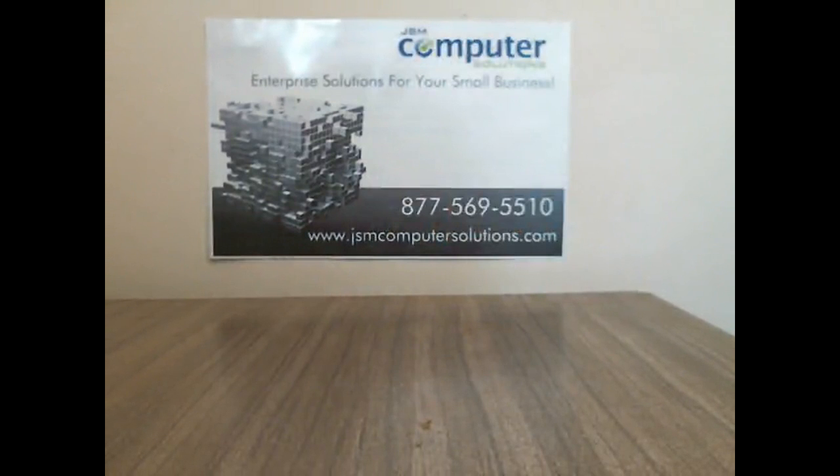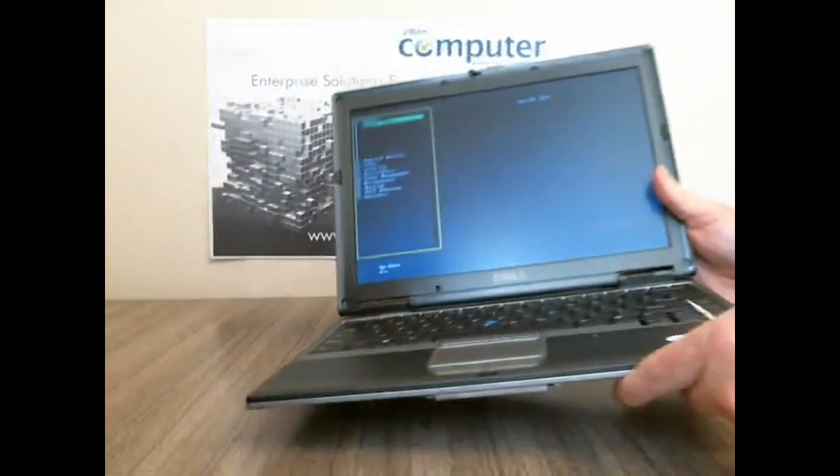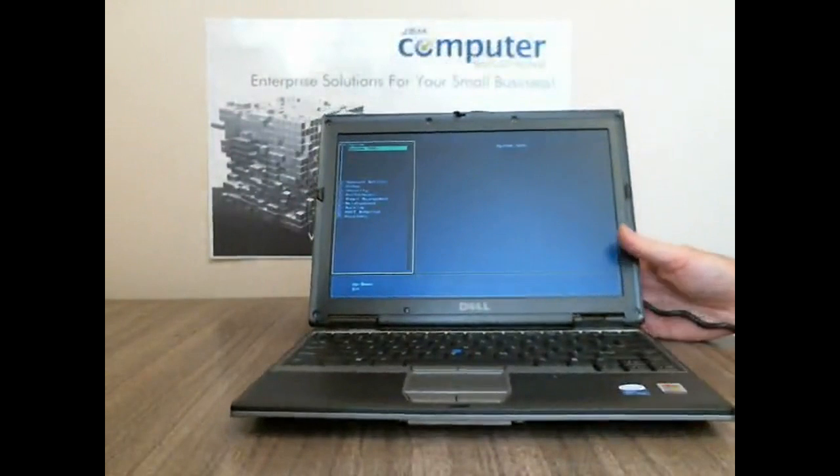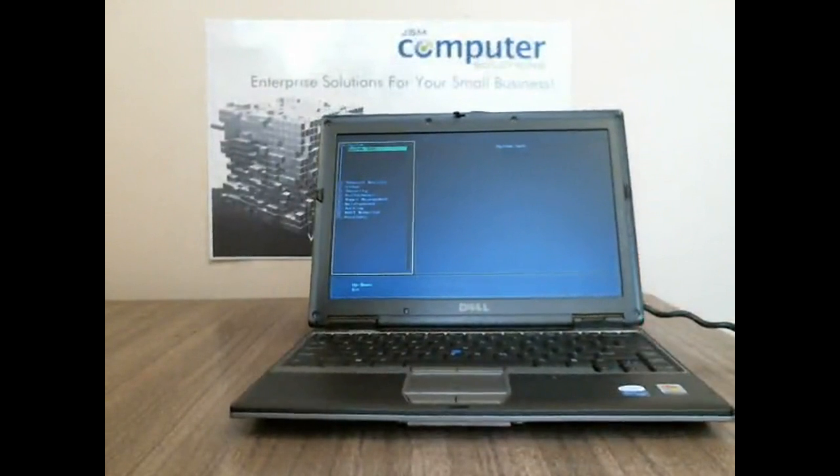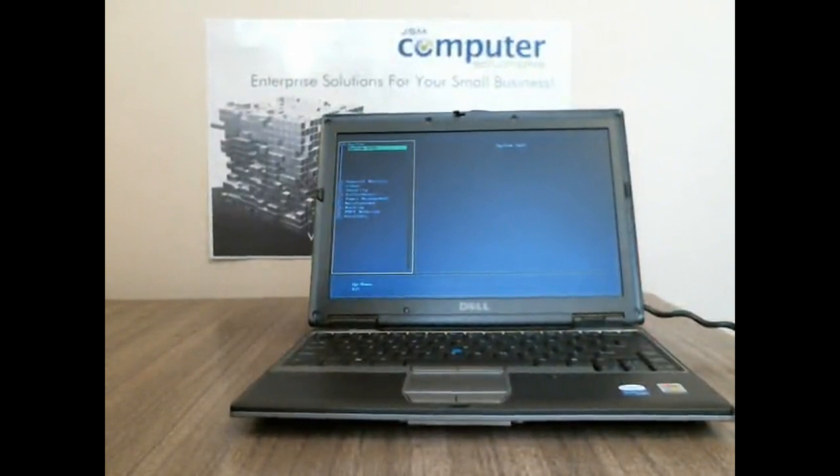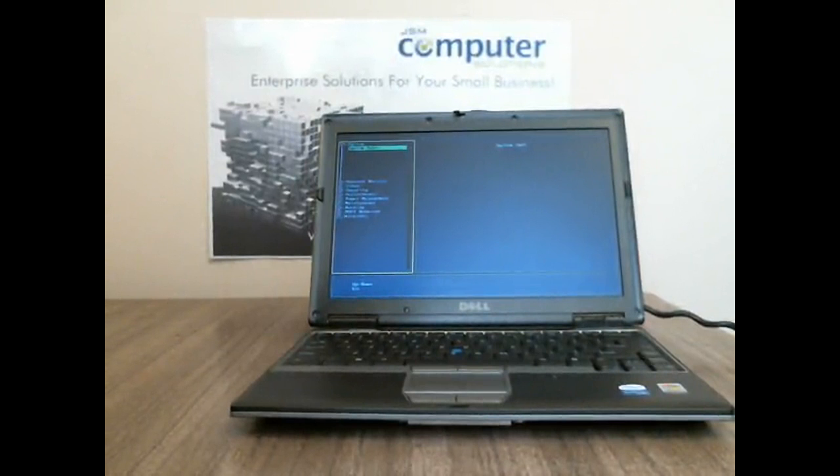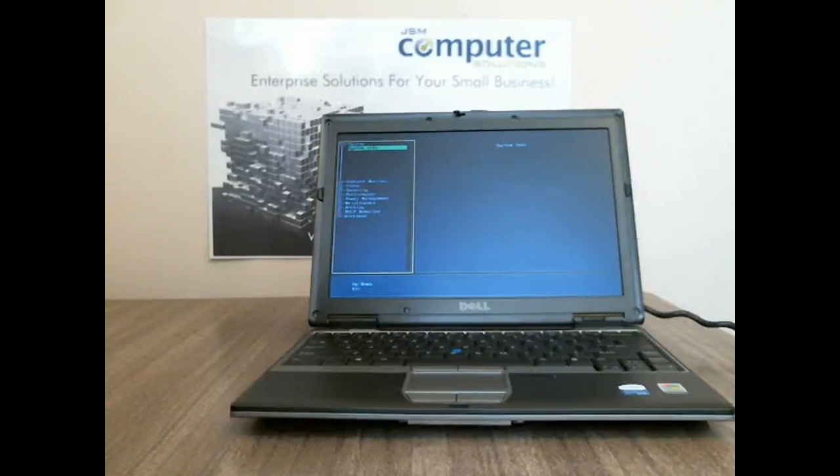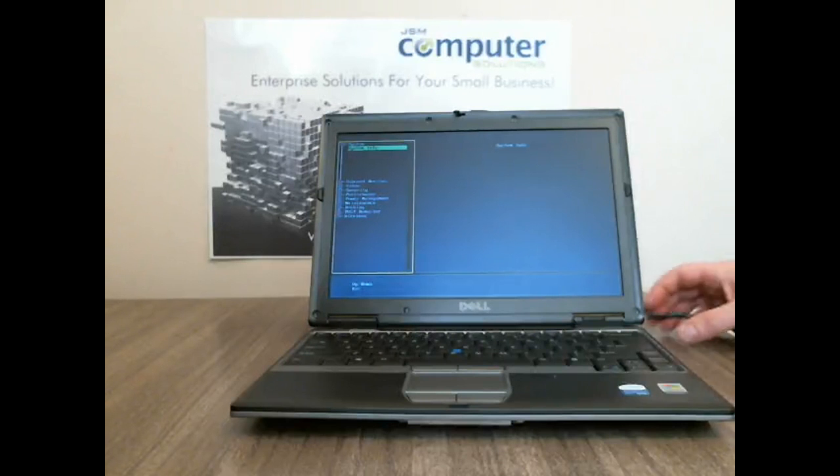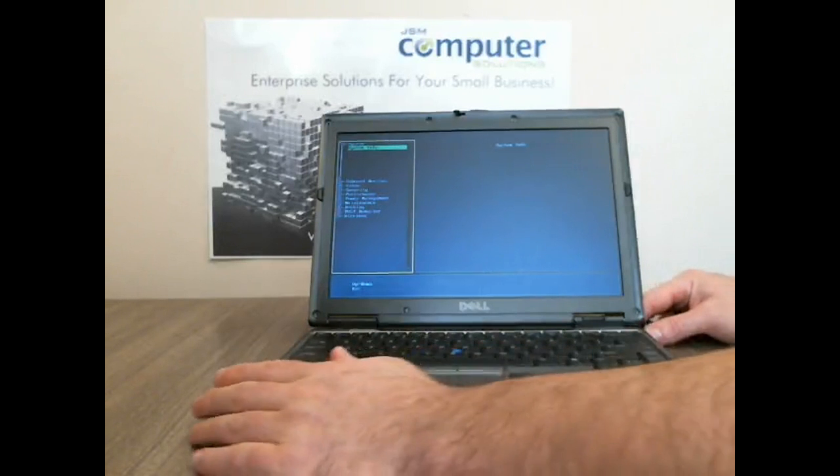So I have a Dell D420 right here as you can see and it boots the BIOS. We have no problems with the machine itself so we're going to start taking it apart. Let's go ahead and power it down.